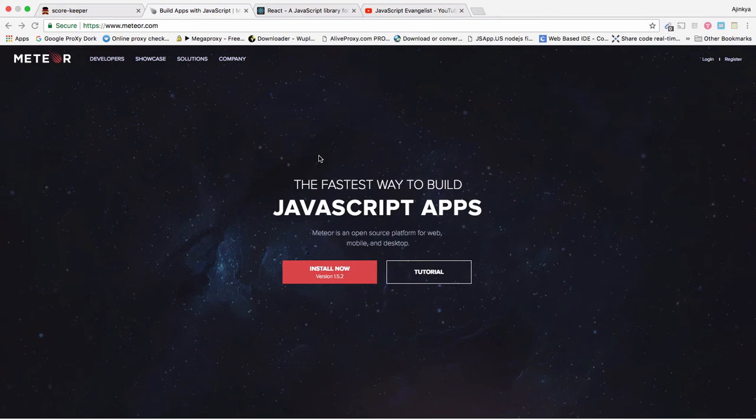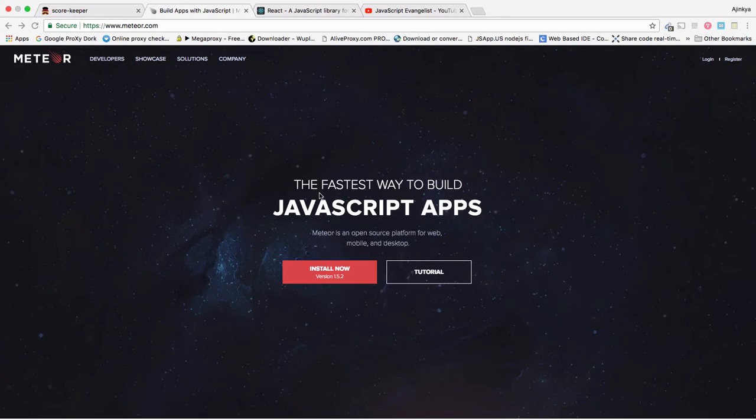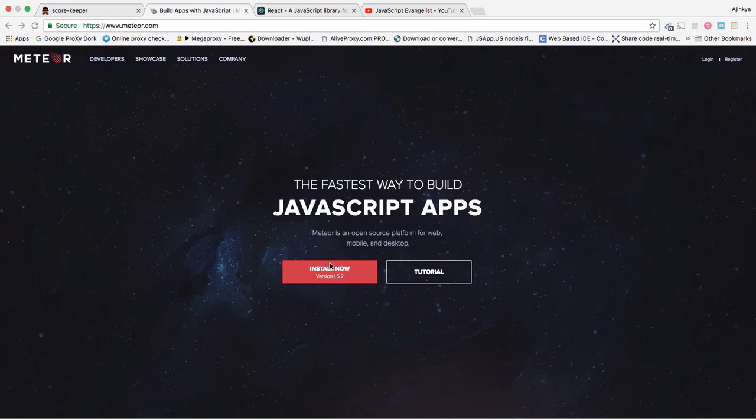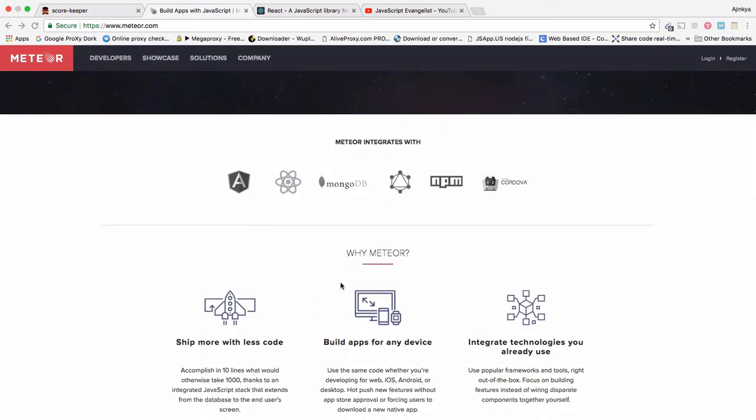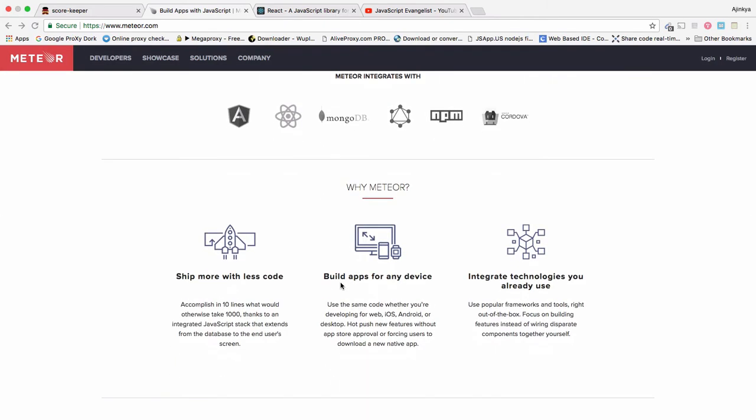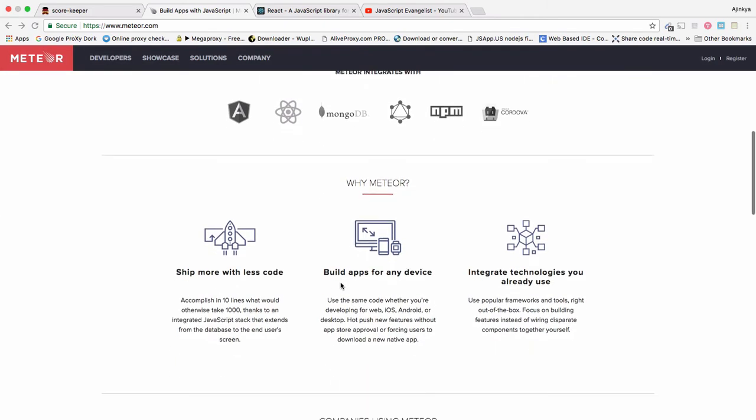So, what is Meteor? Meteor is a full-stack JavaScript framework which lets you build front-end and back-end of your applications only using JavaScript. You will be able to build faster real-time WebSocket-based applications with Meteor.